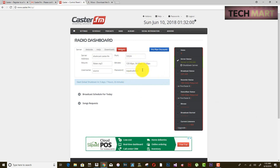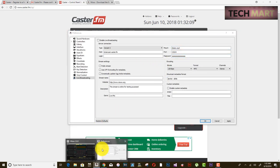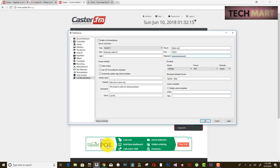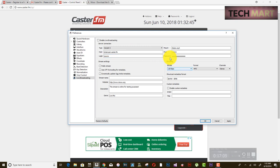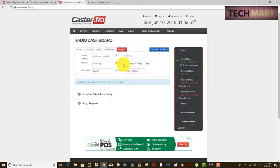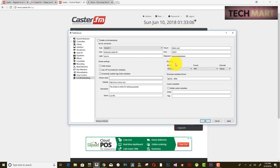Then enter your broadcast password in the password field. The username is 'source'. Note that caster.fm only supports 32, 64, and 128 kbps, so make sure your bitrate is not over 128 kbps. You can keep it at 64 or 128 — in my case I am setting it to 64 kbps MP3 stereo.